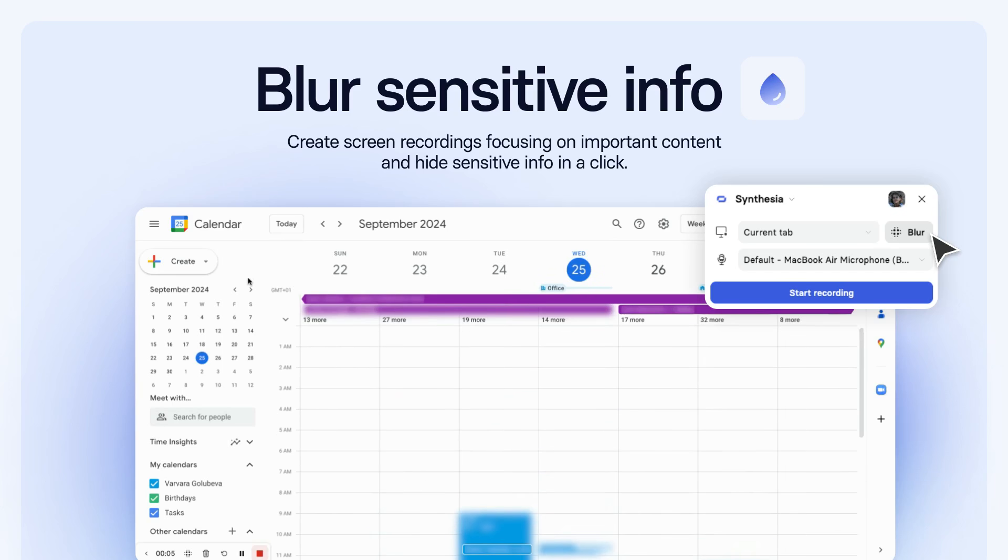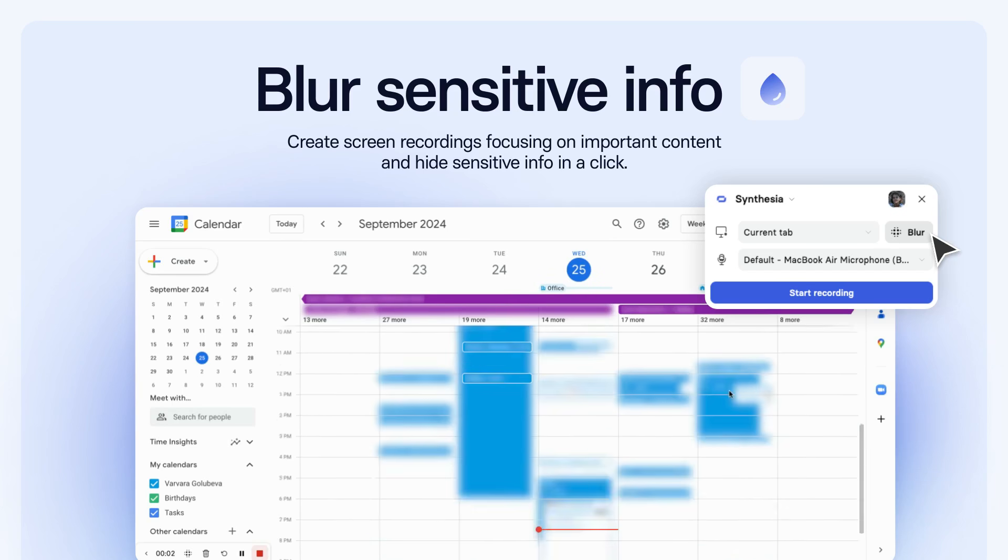That's it! Create engaging recordings in minutes. With Synthesia.